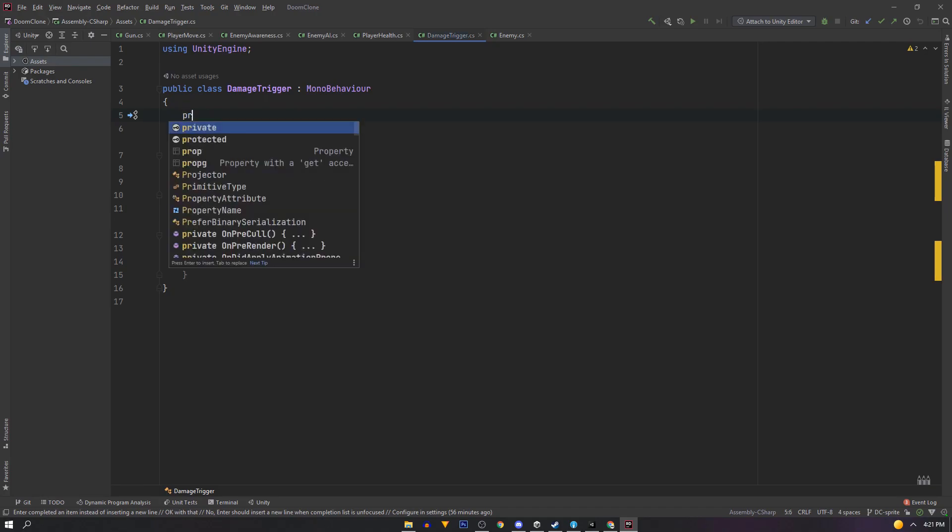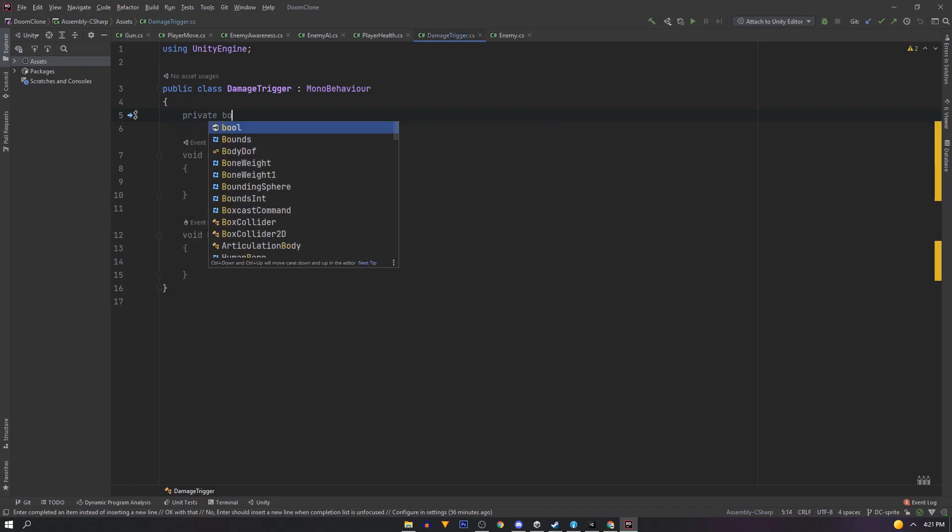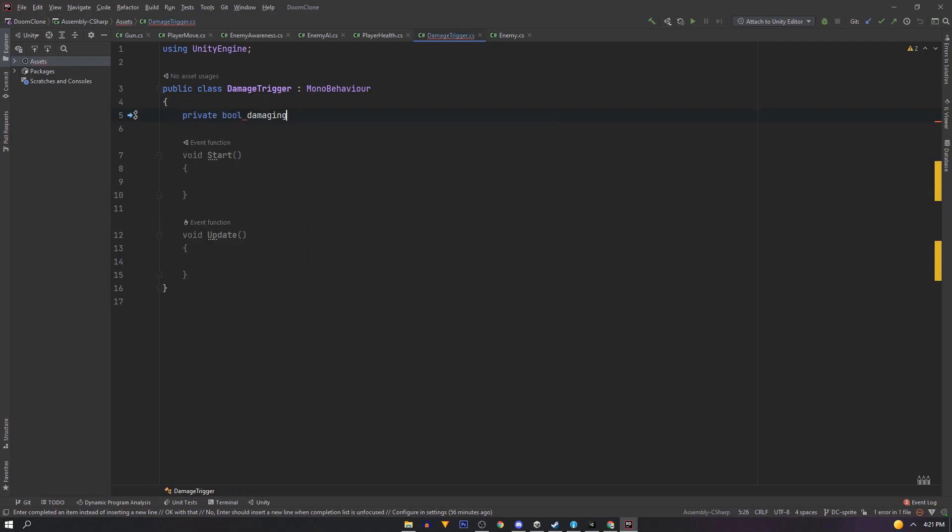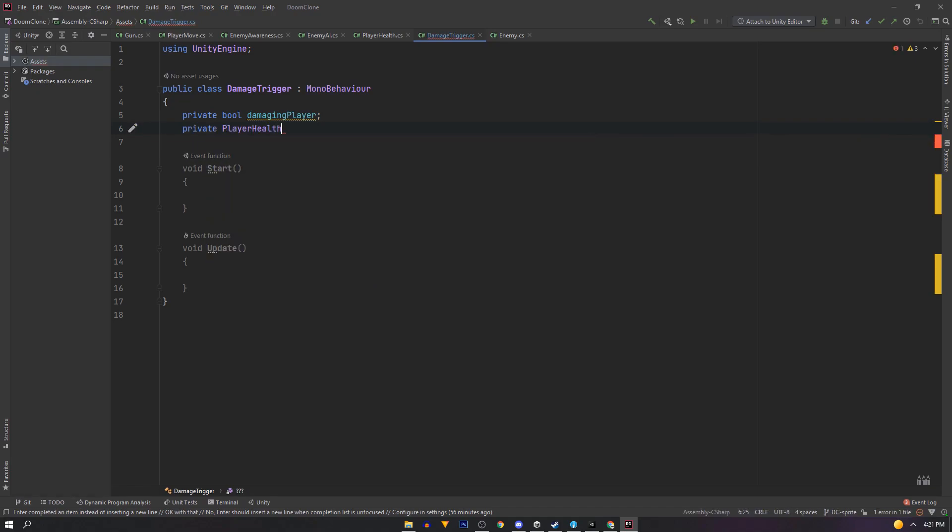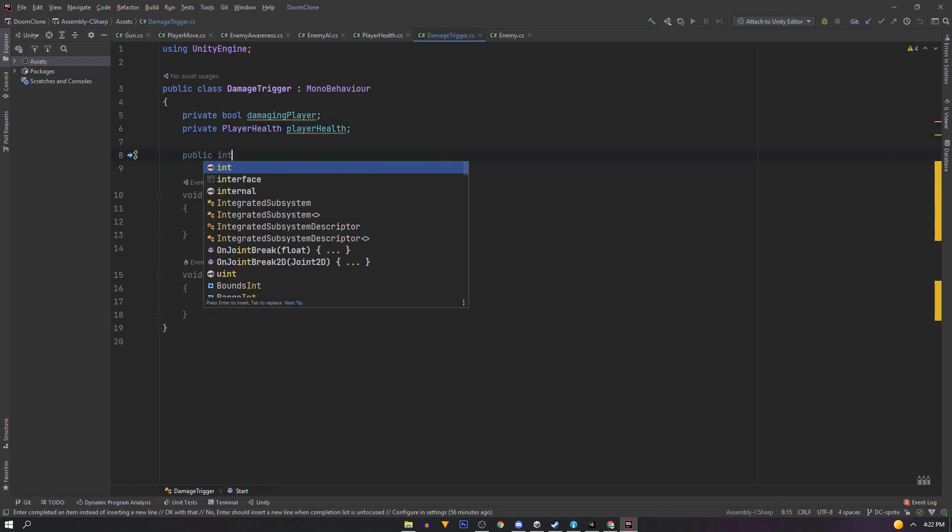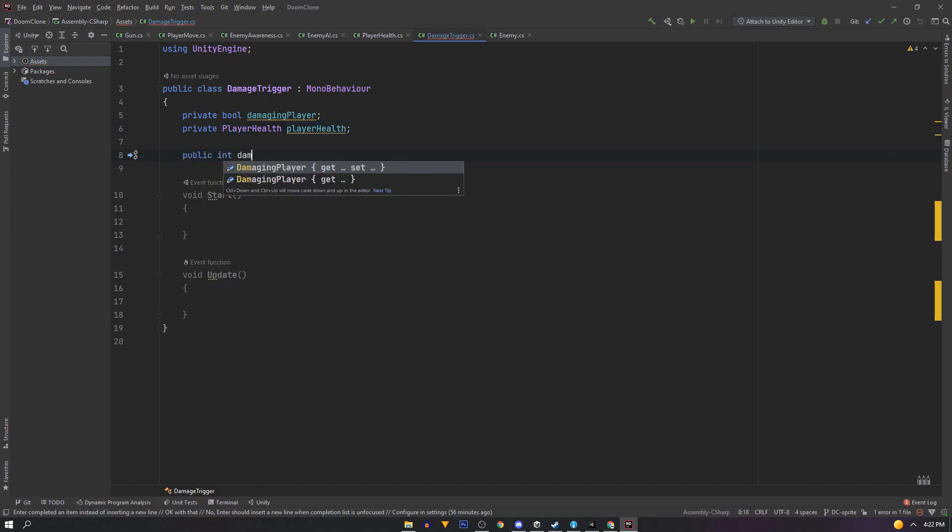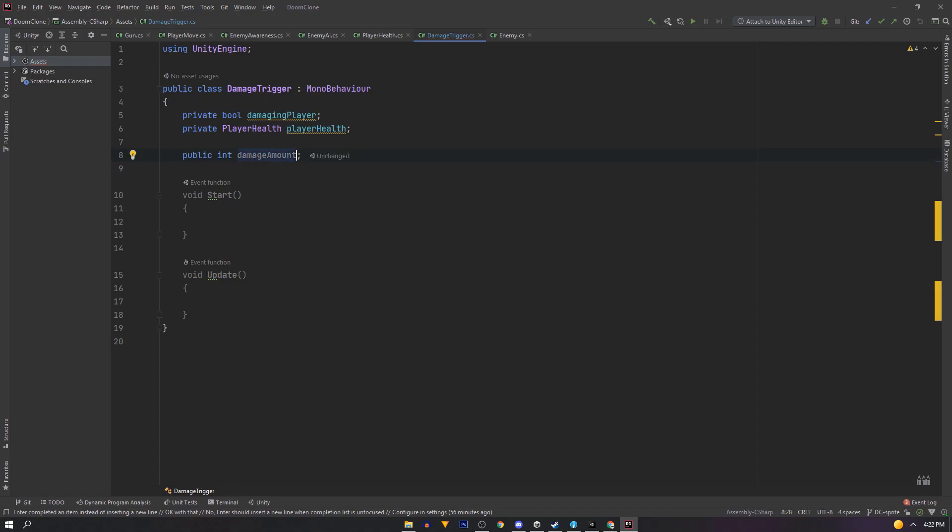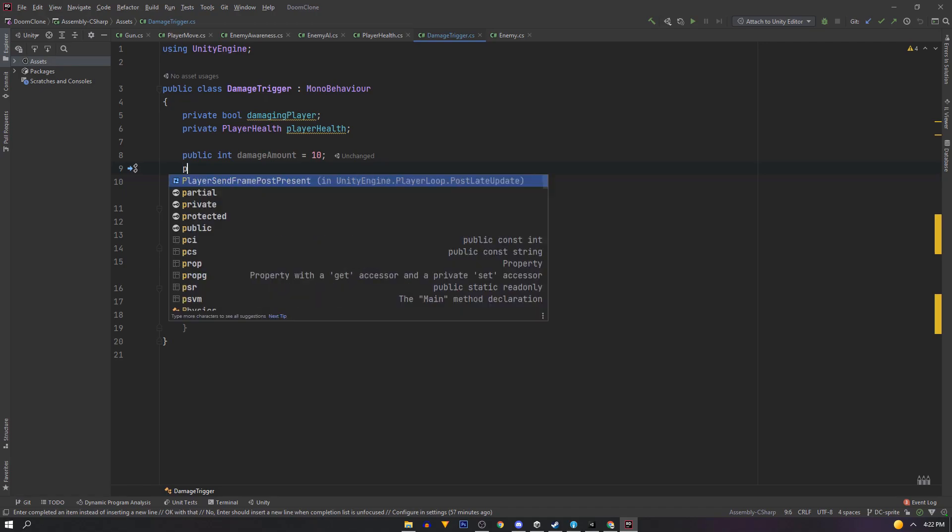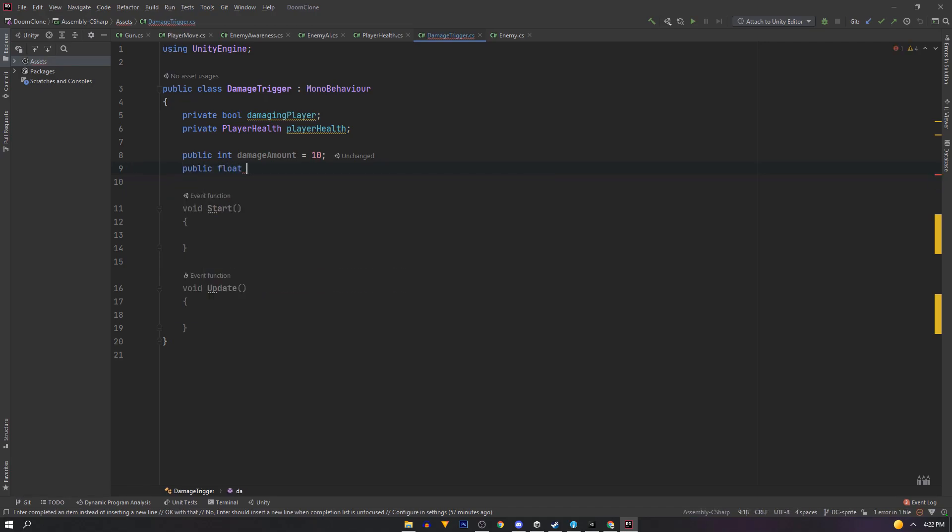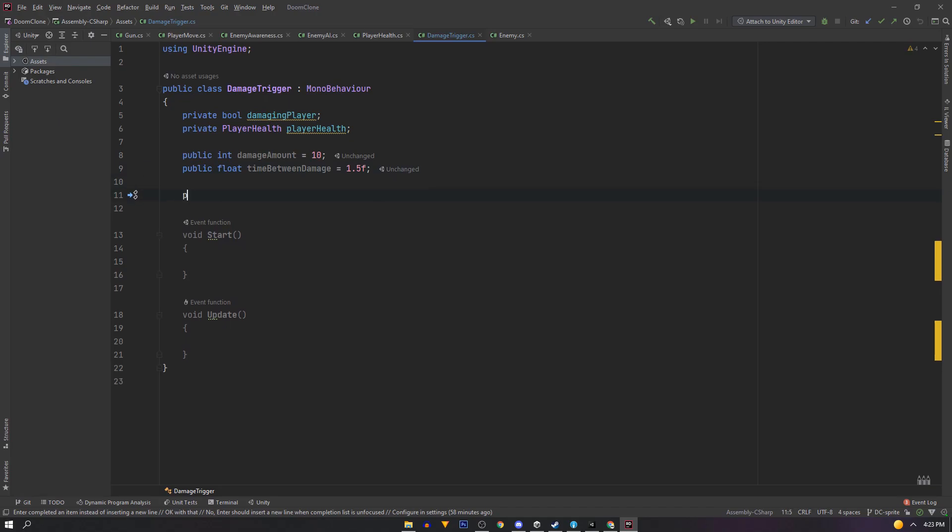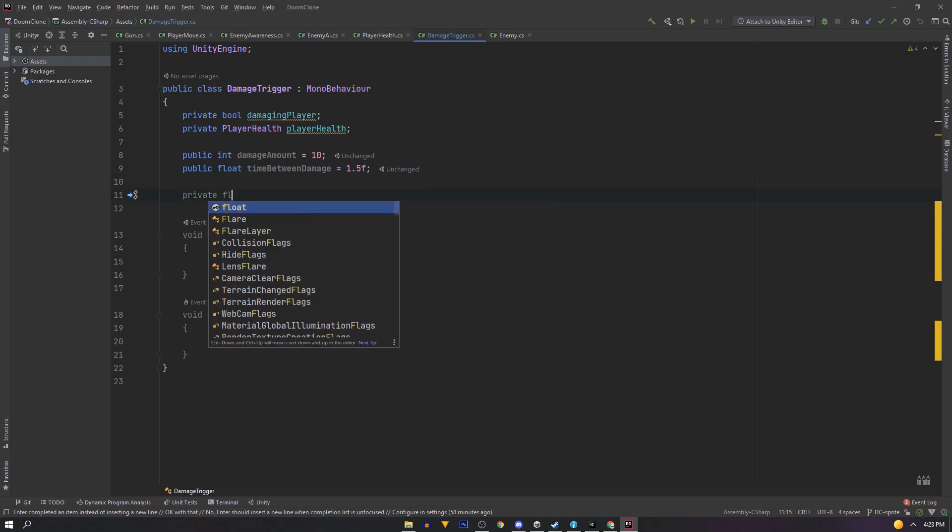We'll need a boolean called damaging player. When this bool is true we'll damage the player so we'll need a private player health reference. And we'll just name it player health. Next we need an integer called damage amount. And I'll default this to something like 10. And we need a float called time between damage. And I'll default this to 1.5f so every 1.5 seconds will damage our player.